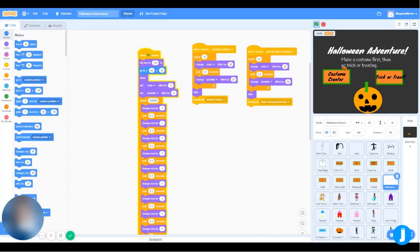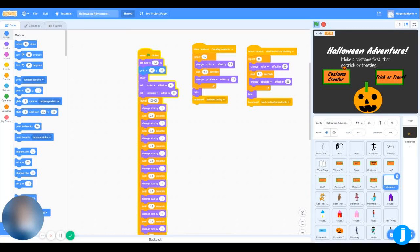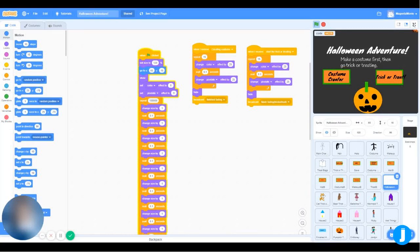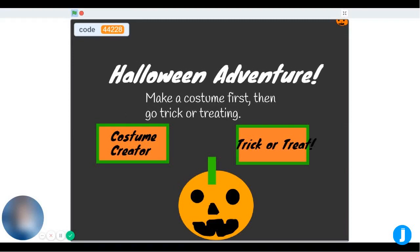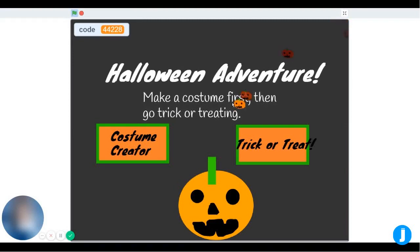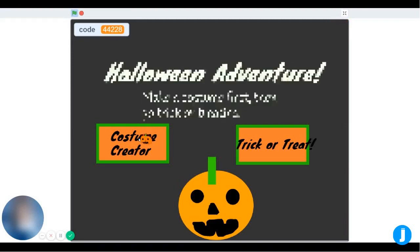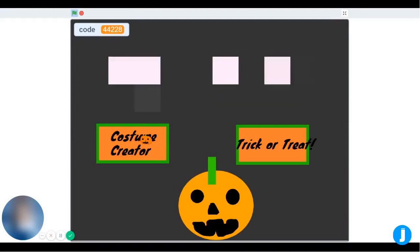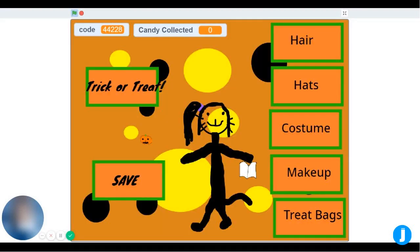The text sprite also receives two broadcasts and gives off two important broadcasts. Now, if you press the costume creator button, the text pixelates and displays your character.